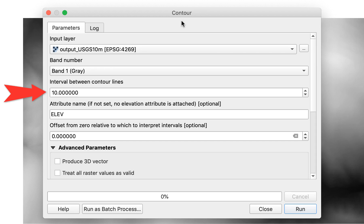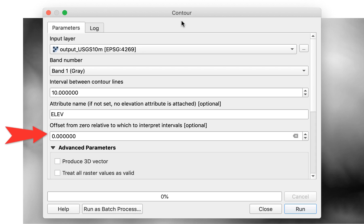A setting of 10 will create a line for every 10 meters, such as 200, 210 meters, and 220 meters. Attribute name—this is usually ELEV. Offset from 0—this is usually 0, but you can enter a number to offset the lines from 0.